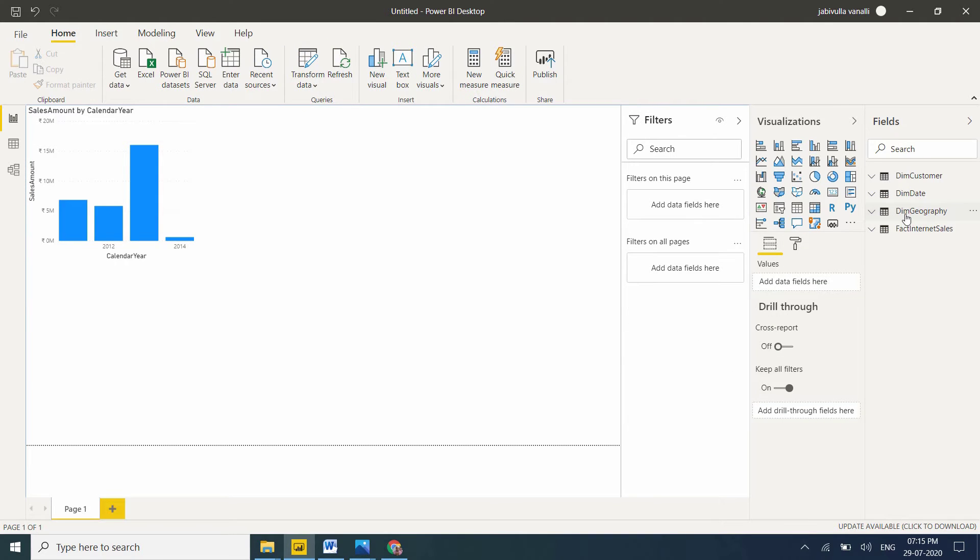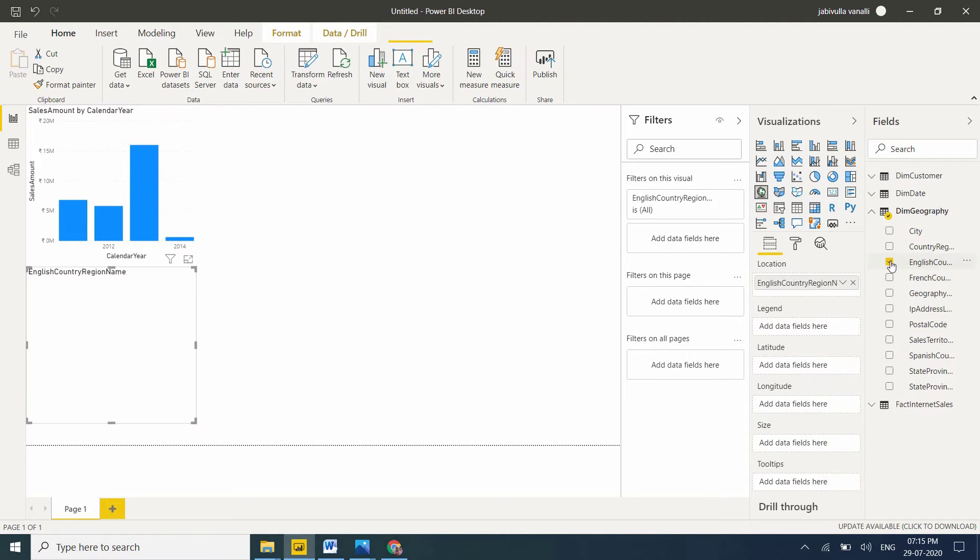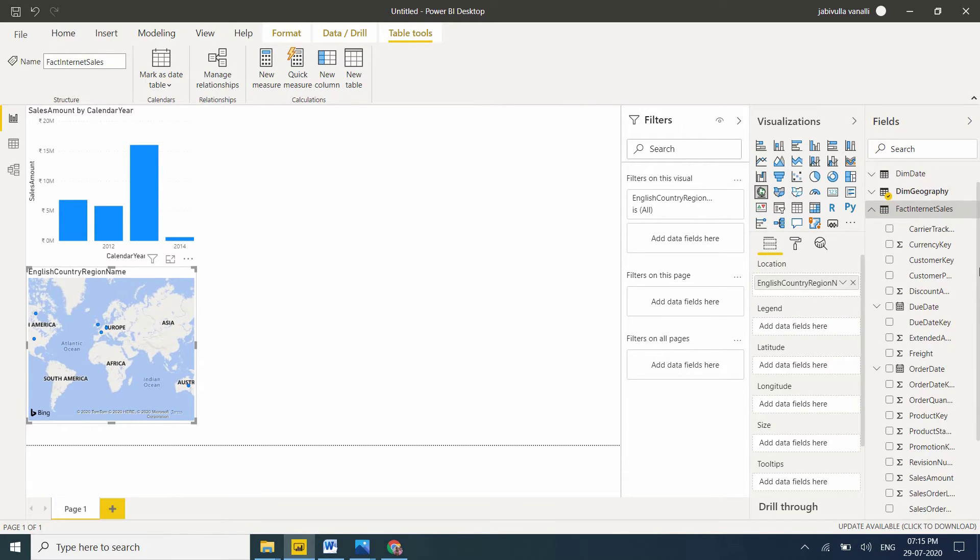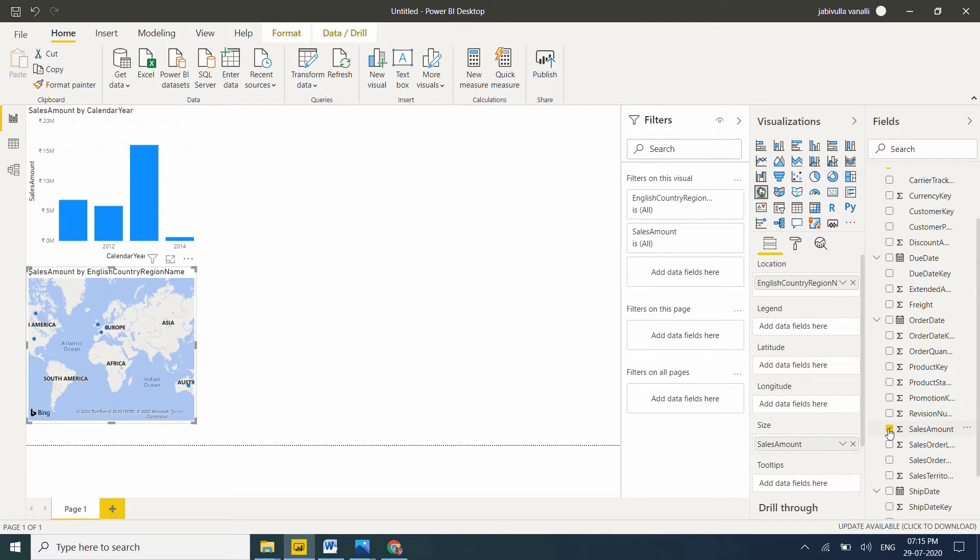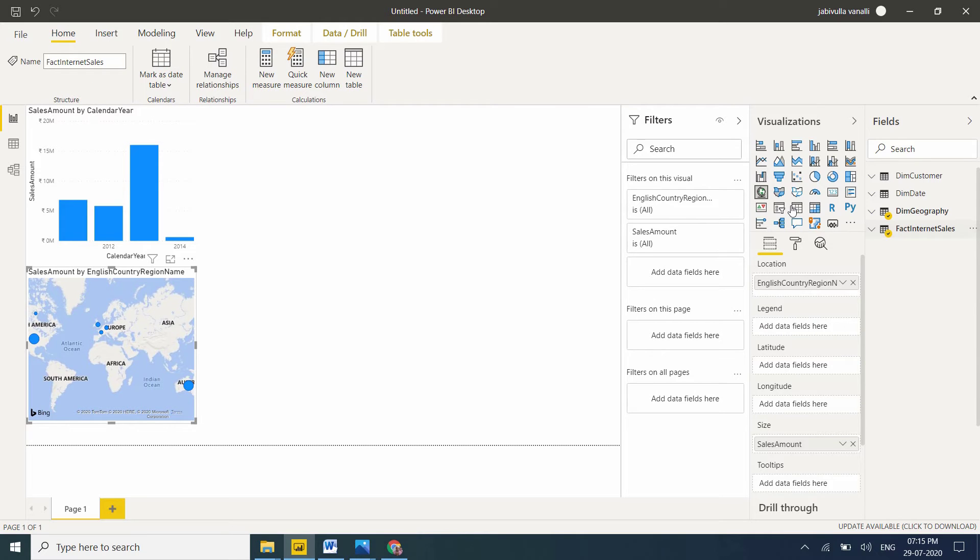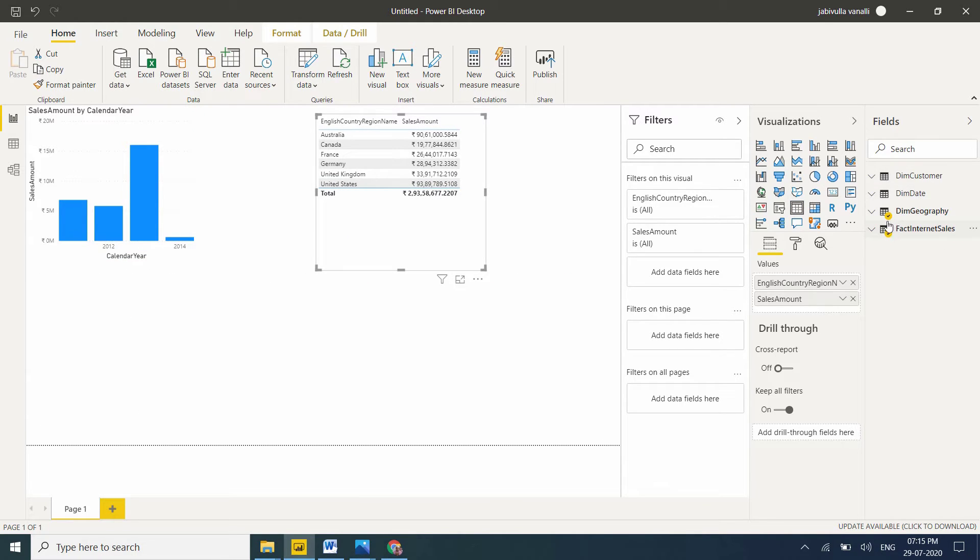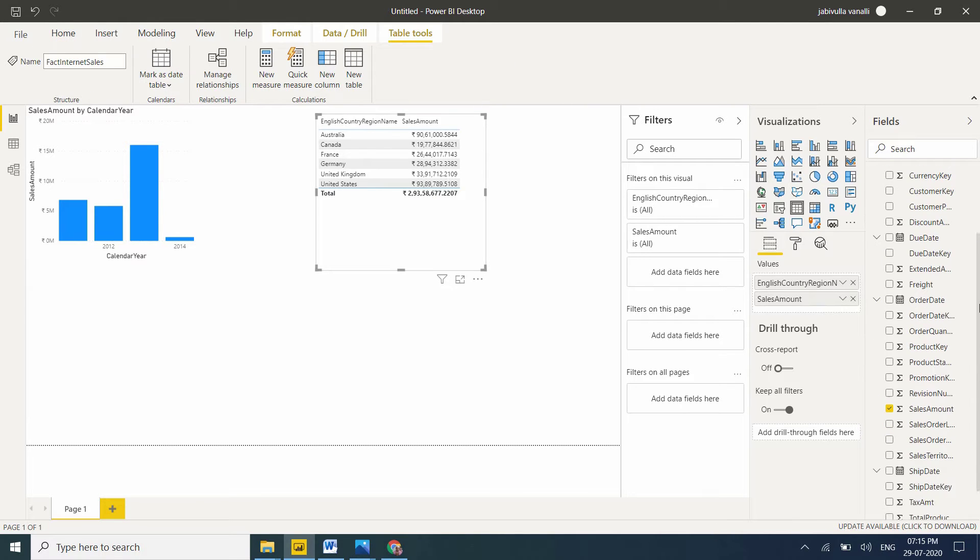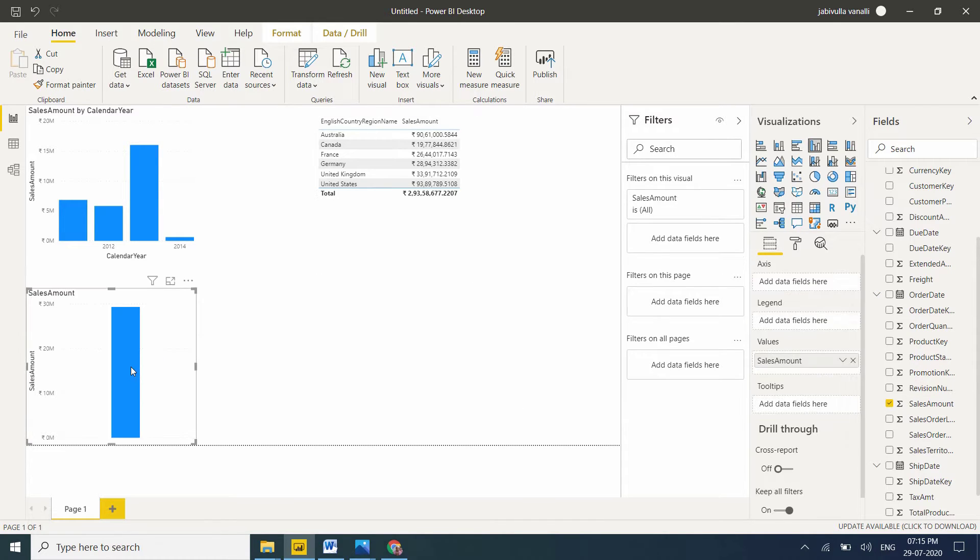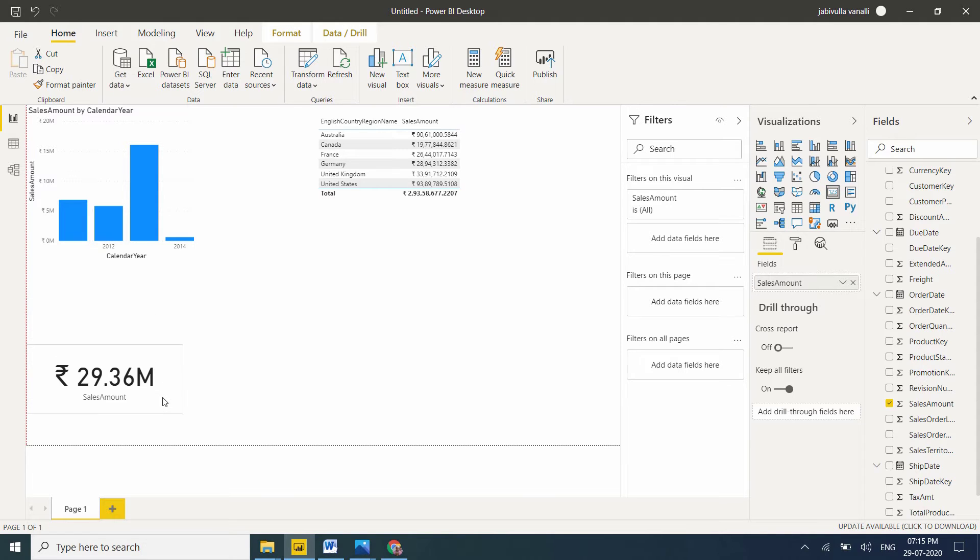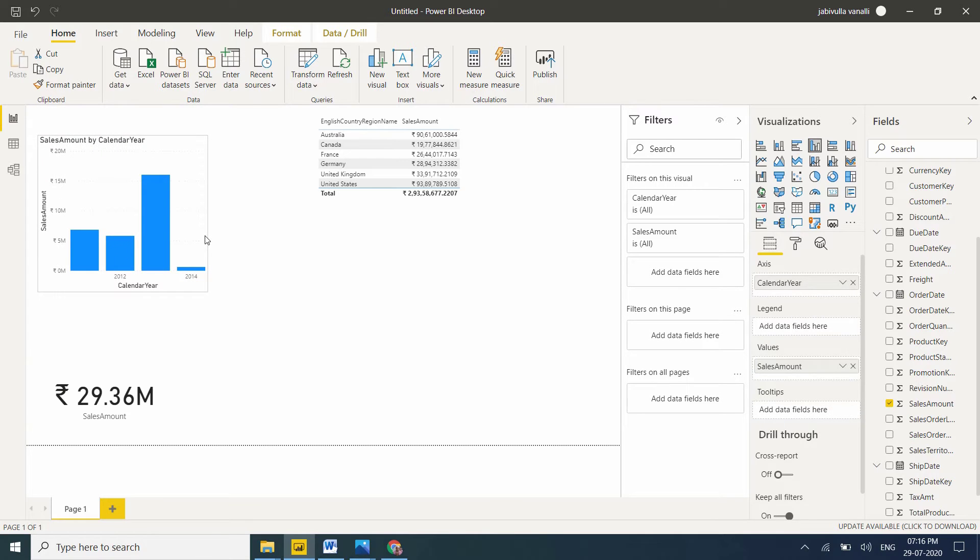Now we have country by sales. Let me convert to table visual for better understanding. Now let me take one card visual. In the card I'm taking only a single value - total sales. Let me format this one for better visibility.